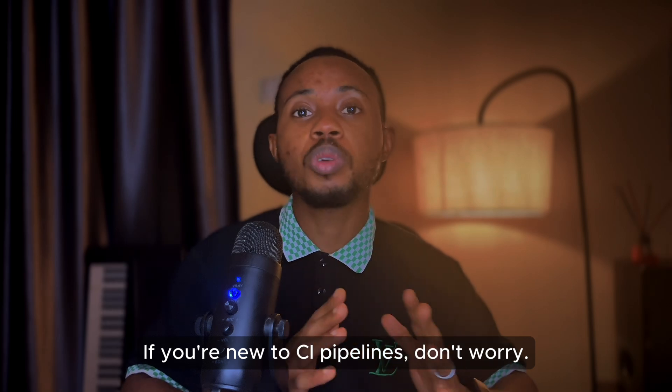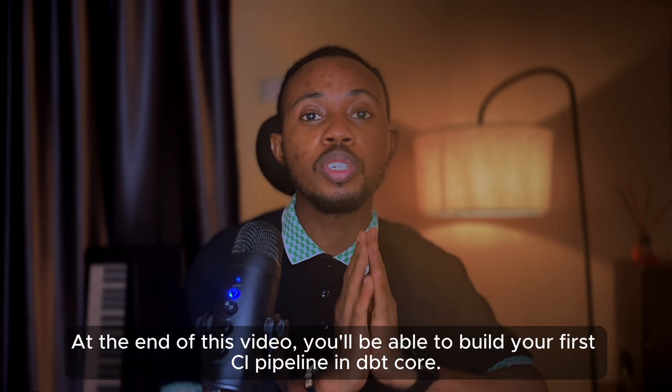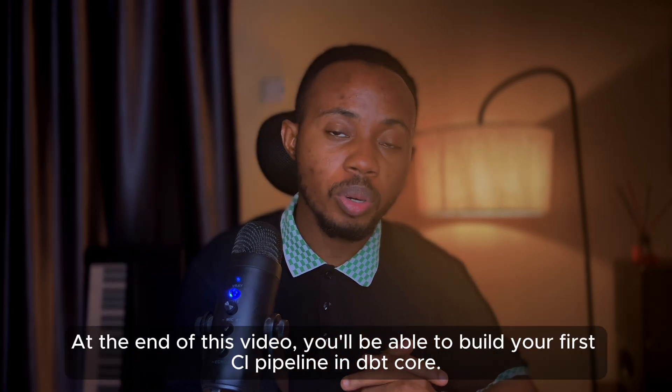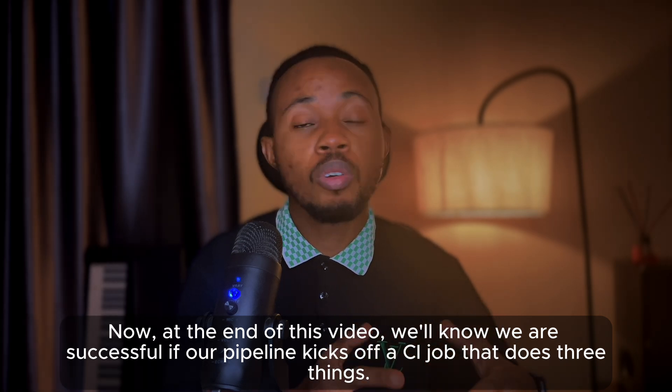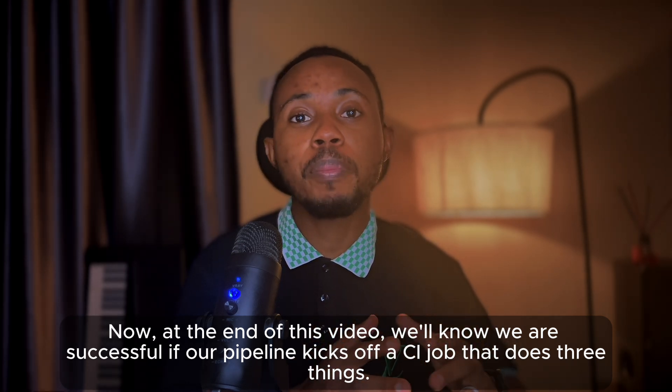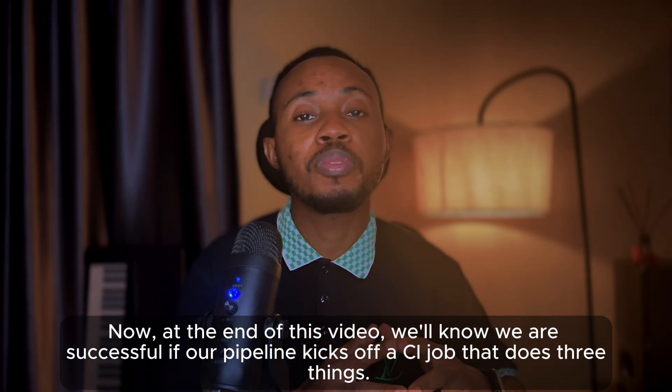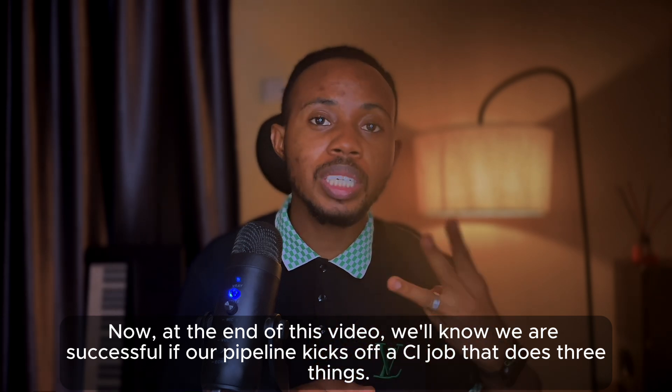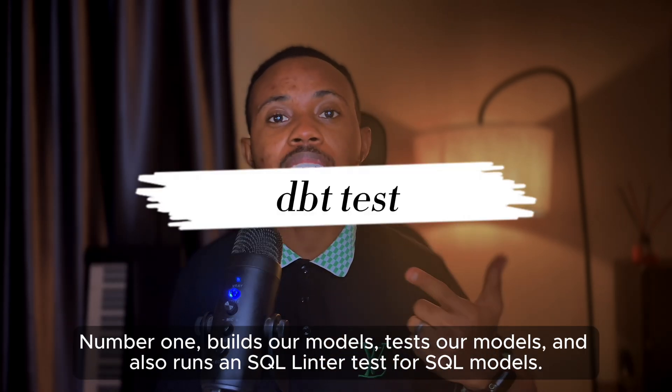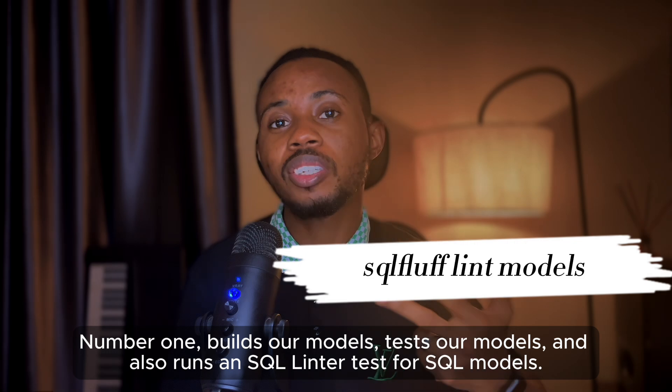If you're new to CI pipelines, don't worry - at the end of this video you'll be able to build your first CI pipeline in dbt Core. We'll know we are successful if our pipeline kicks off a CI job that does three things: number one, builds our models; tests our models; and also runs a SQL linter test for our SQL models.